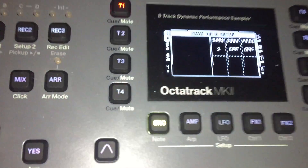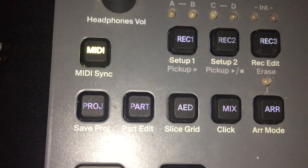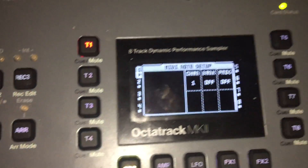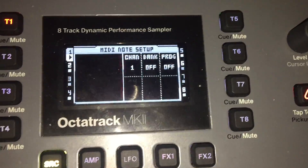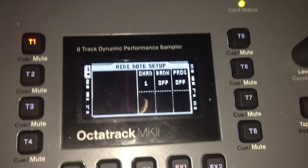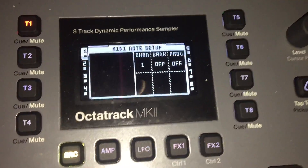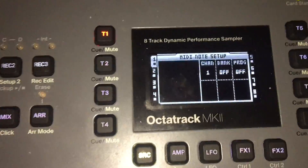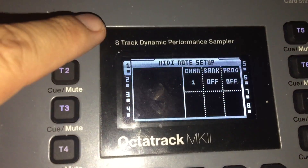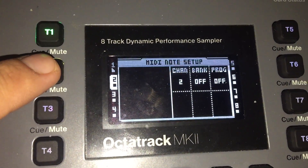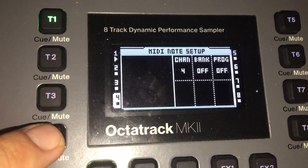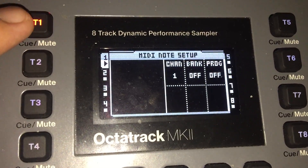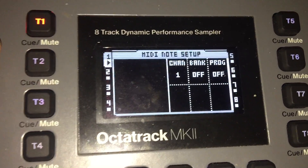So this is how I have it set up. I have the MIDI button pushed on the Octatrack. I have the MIDI channel set to 1, bank off, progress off for track 1. On track 2 for the MIDI, I have channel 2, 3, and 4. I have these set to flex machines.